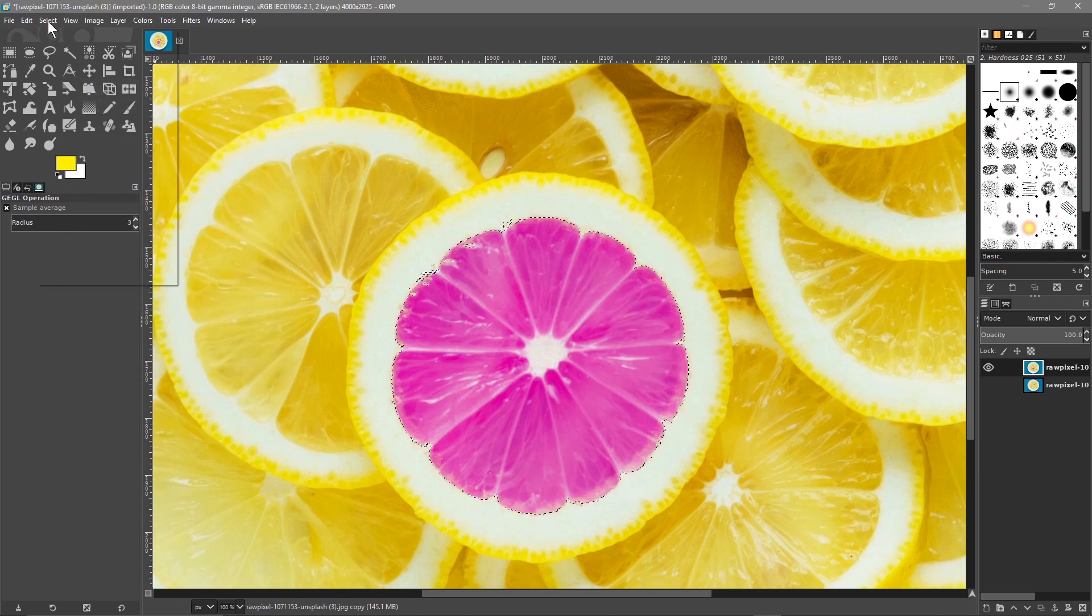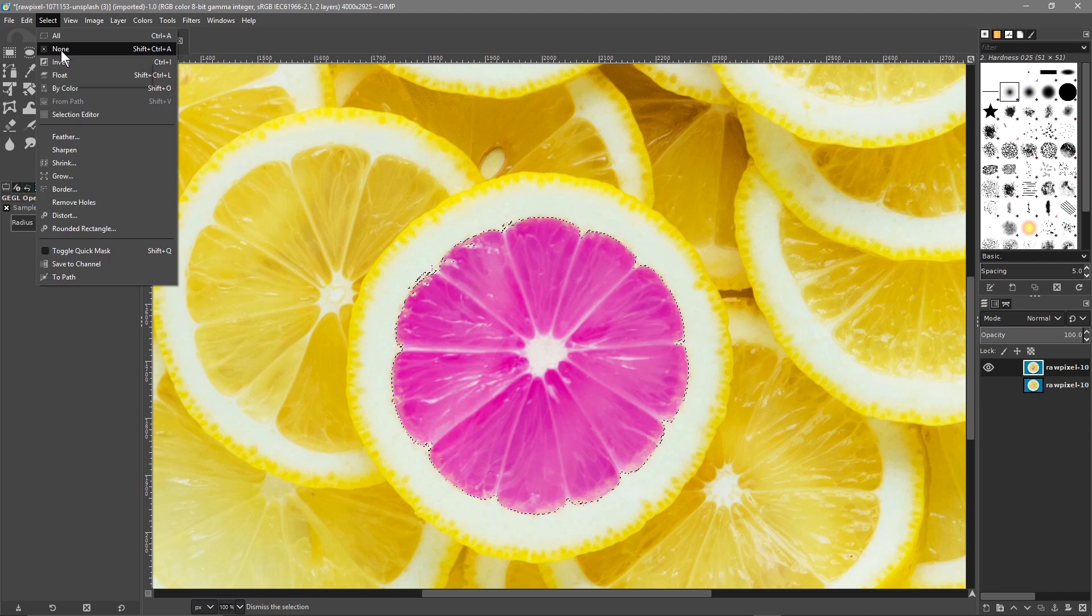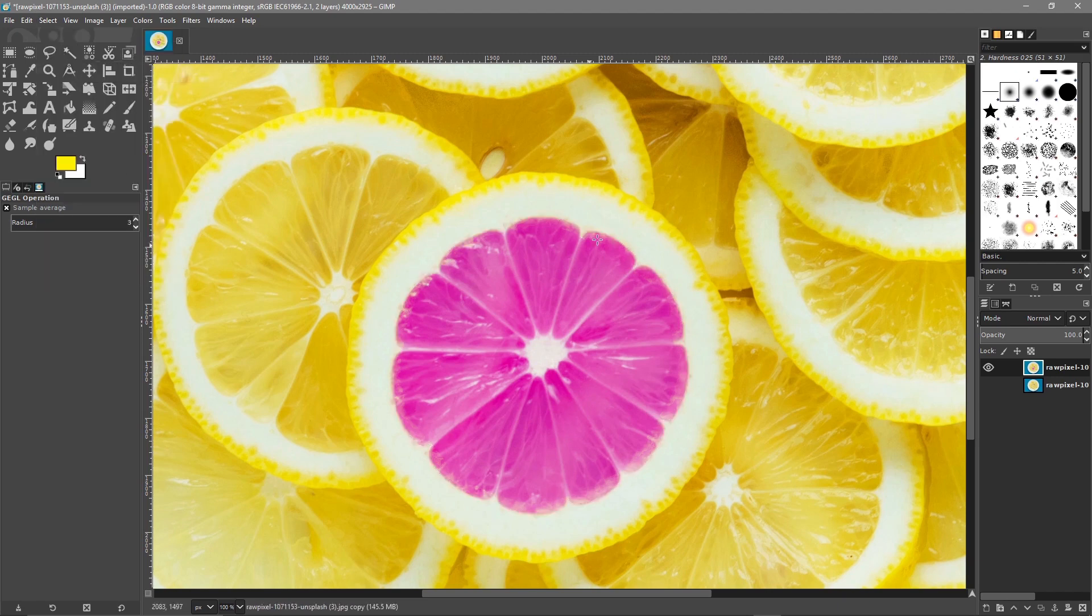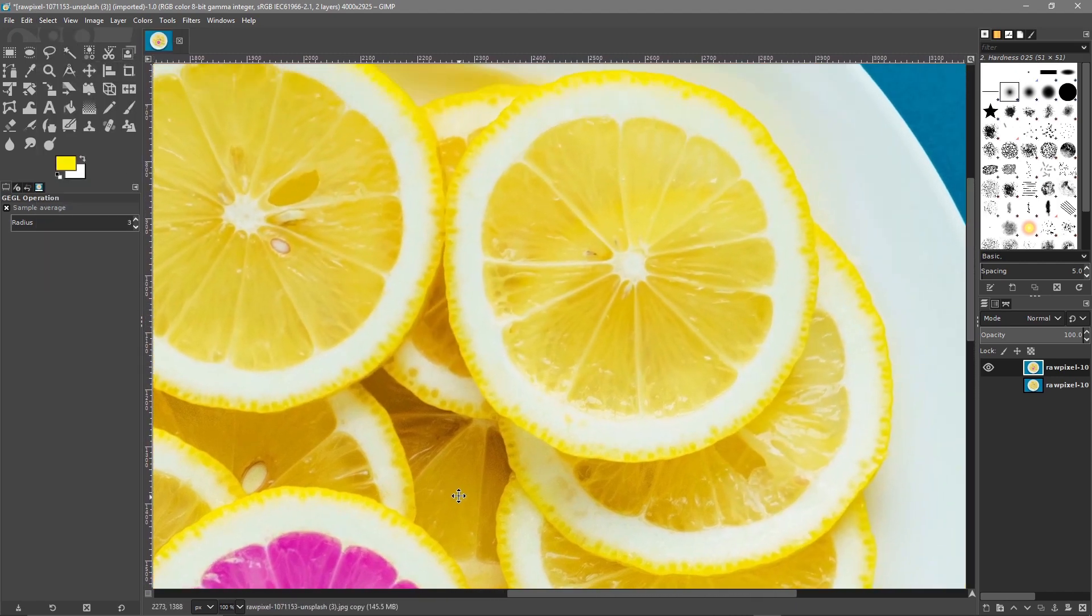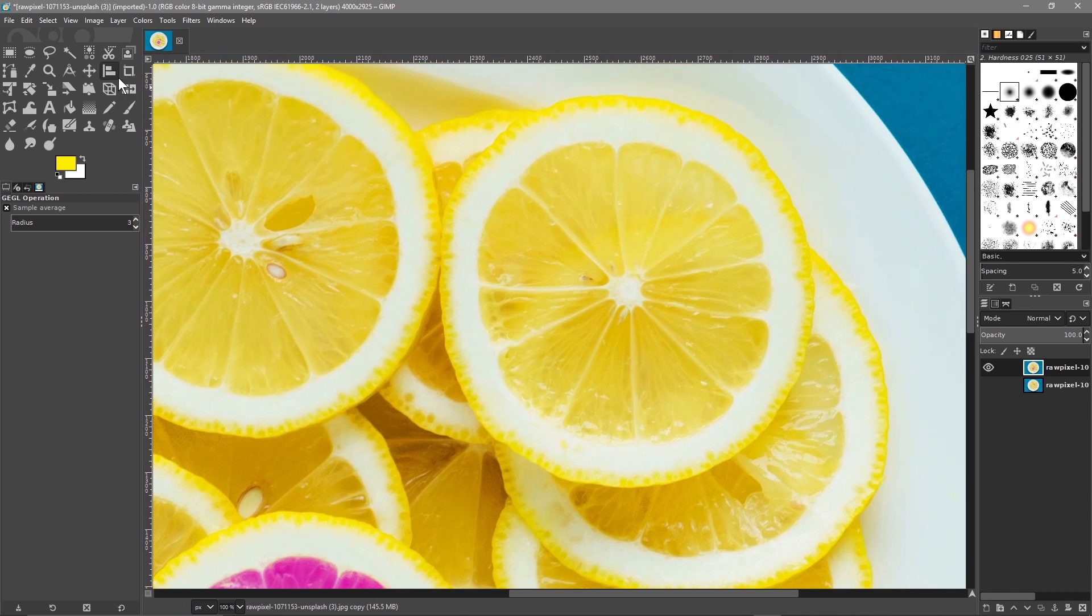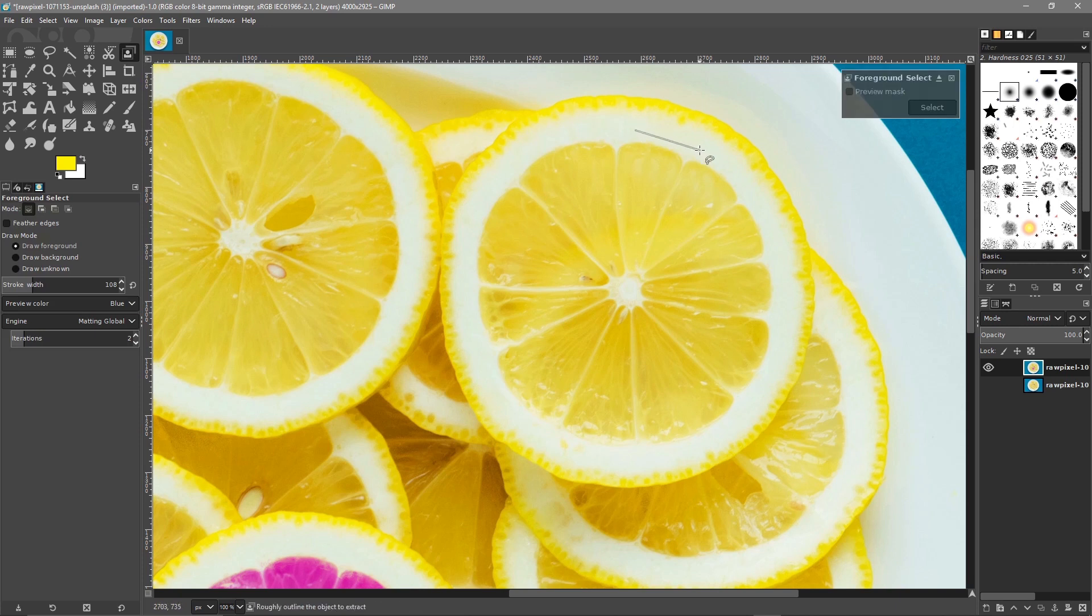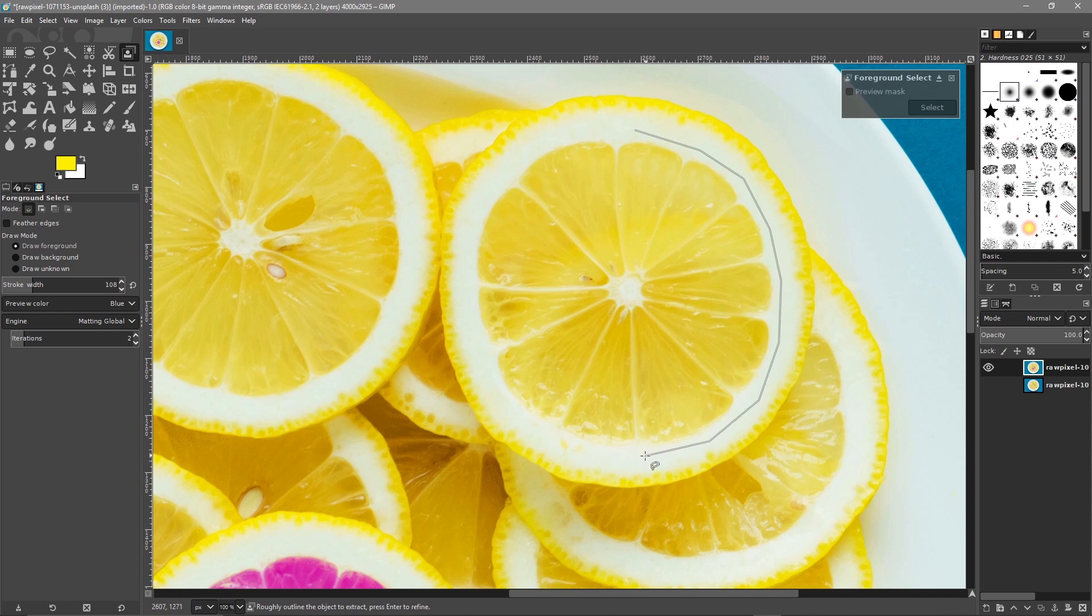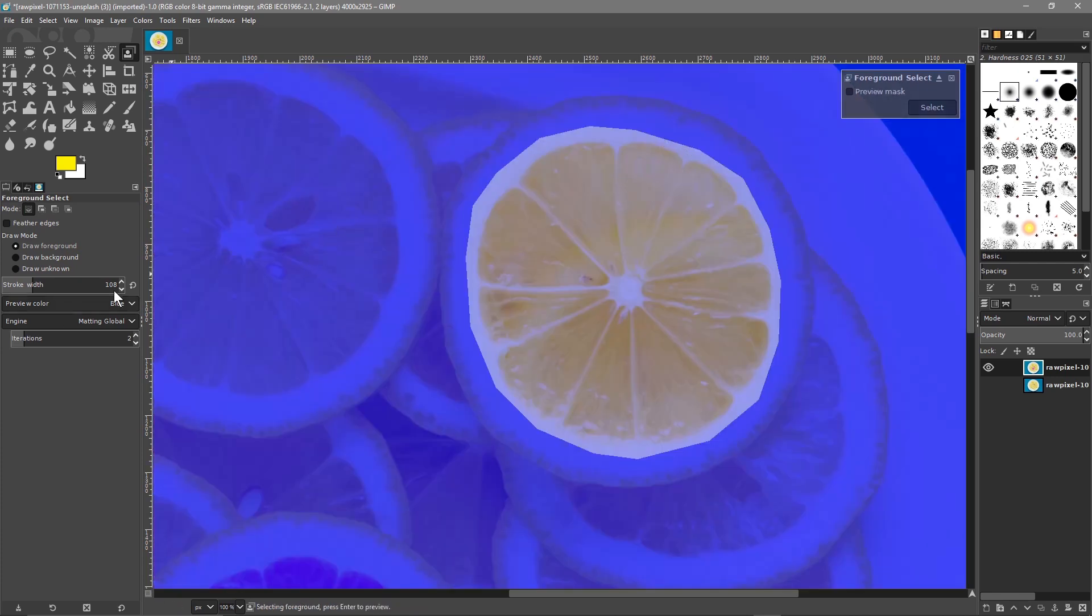Then we'll go to Select and None. We'll use the middle mouse wheel and move across. Maybe we'll pick this fruit at the top here. We'll use the Foreground Select Tool again and select around the edge one more time. We'll hit the Enter key.